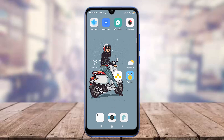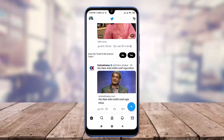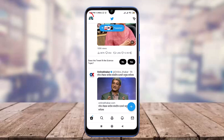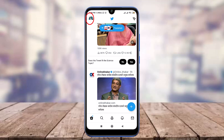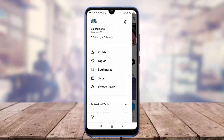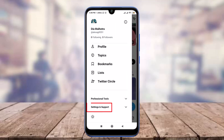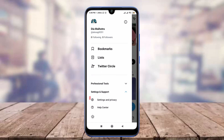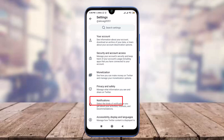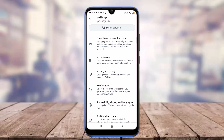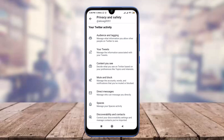Tap on the Twitter app and make sure to get logged in, just like me. Now tap on the profile icon on the top left corner, scroll down and tap on 'Settings and Support', then scroll down and tap on 'Settings and Privacy'. Scroll down and you can see the 'Privacy and Safety' option — tap on it.